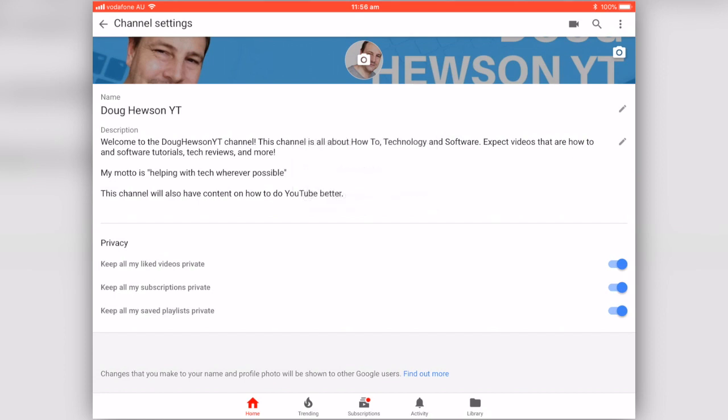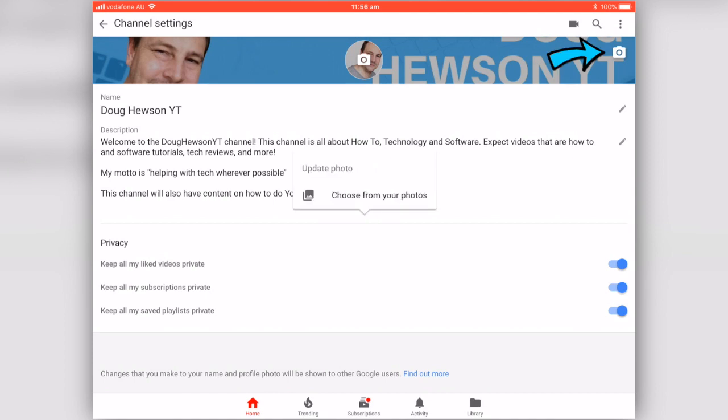Same for the banner, of course — click on the camera, you can choose from your photos. So you pre-make your banner and have it in your camera roll ready to upload, and then you can upload it there.